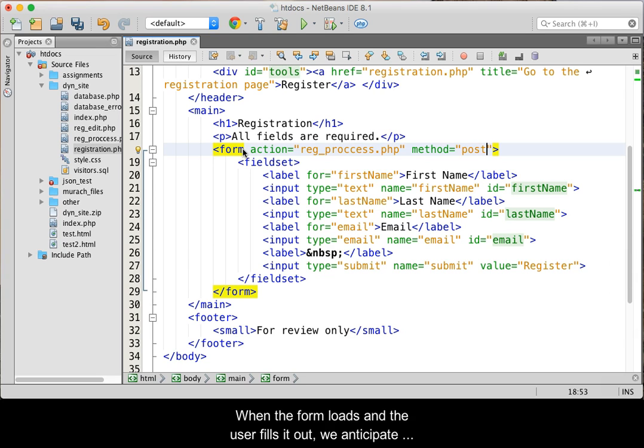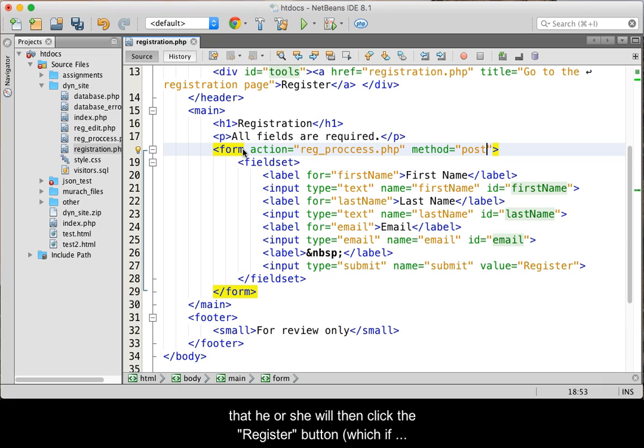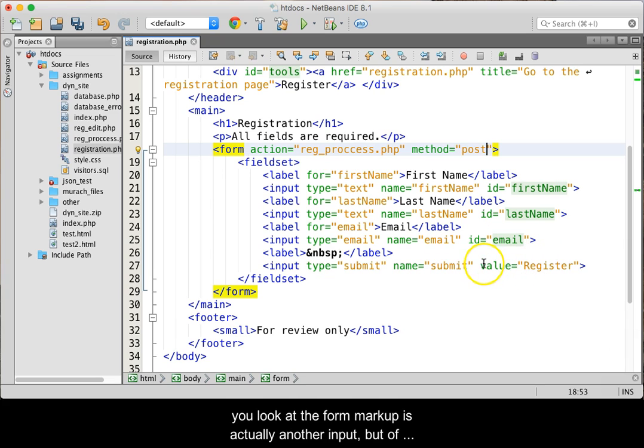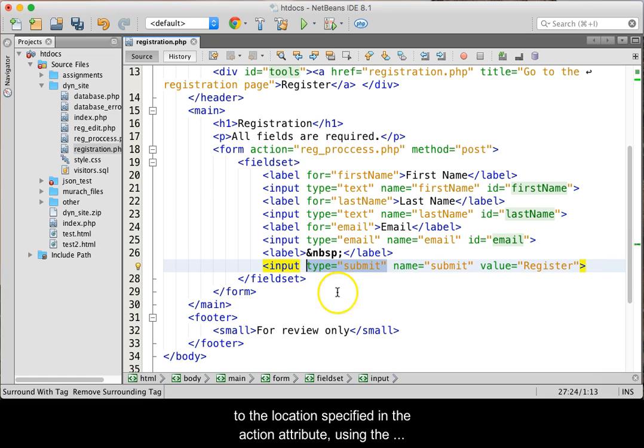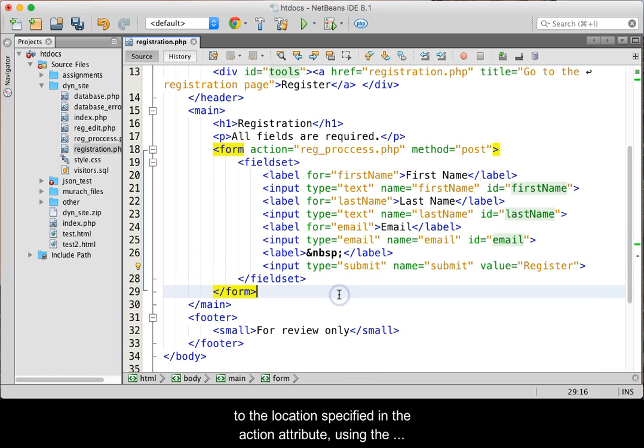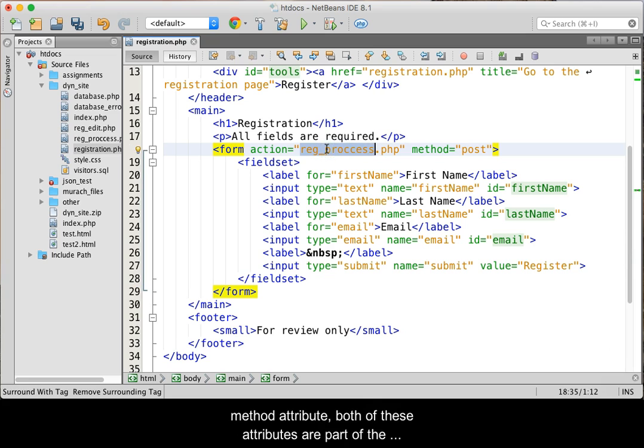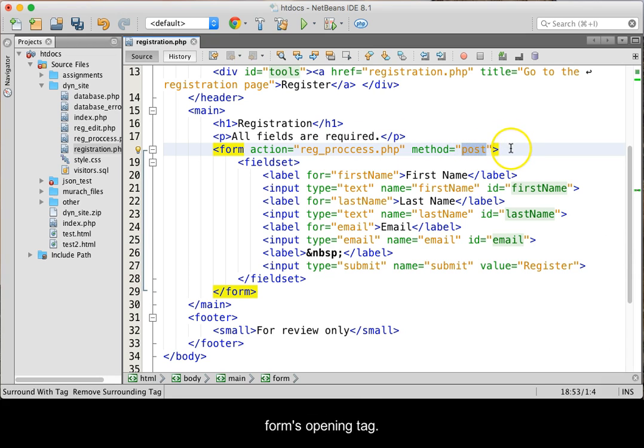When the form loads and the user fills it out, we anticipate that he or she will then click the register button, which if you look at the form markup is actually another input, but of type submit, which then tells the browser to send the data to the location specified in the action attribute using the method attribute. Both of these attributes are part of the form's opening tag.